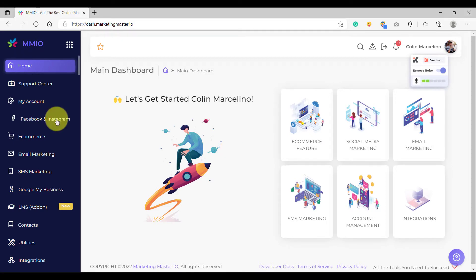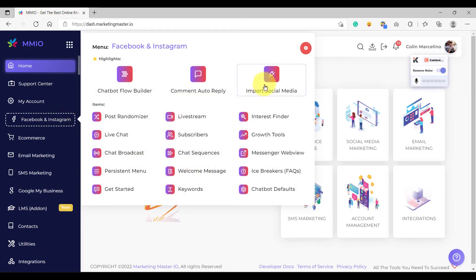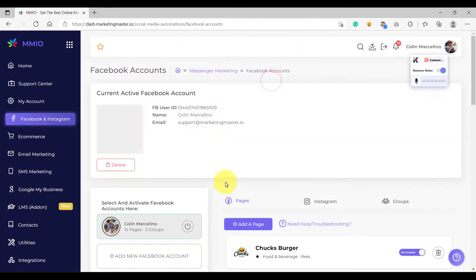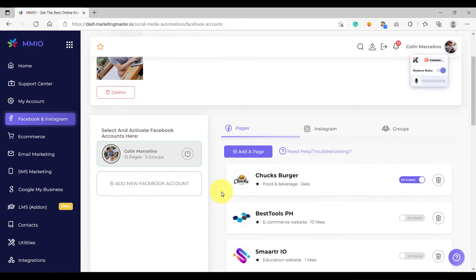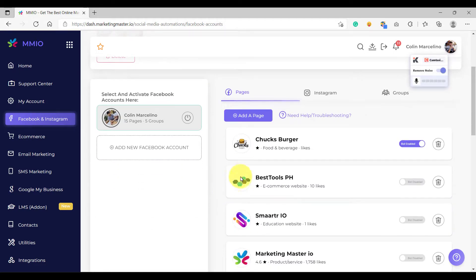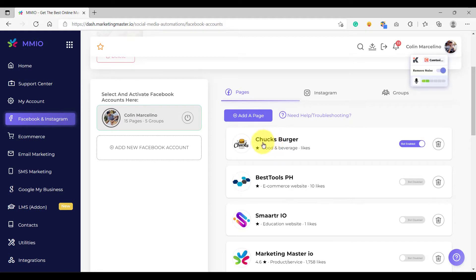First, make sure that you have already enabled the Facebook page that you are going to use to build a chatbot. To enable your Facebook page, all you have to do is go to Facebook and Instagram, go to Import Social Media, and then you would see the list of pages here. In this case, I have already enabled the page that I'm going to use on this lesson, the Chaksburger page.